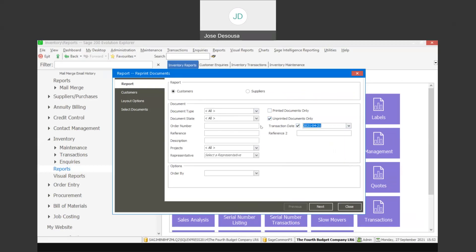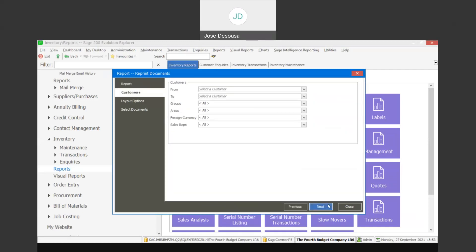For example, specify unprinted documents and a transaction date. At this point you can also specify other filter criteria such as references, projects, sales reps, etc. You can then specify a customer range and include additional filter options such as groups, areas, foreign currency, and sales reps.